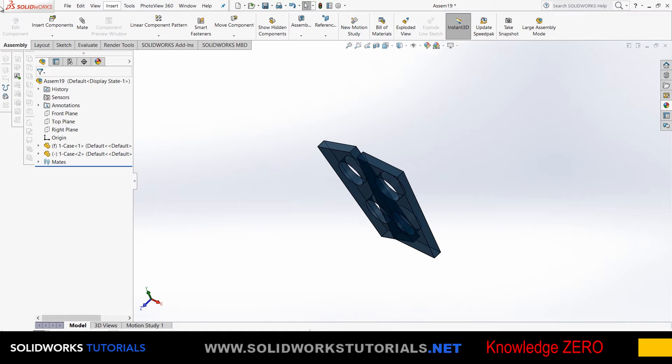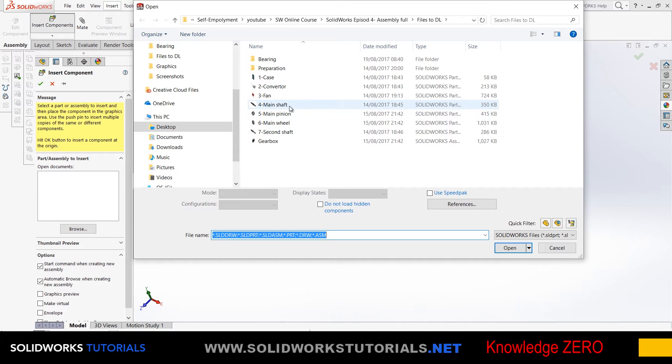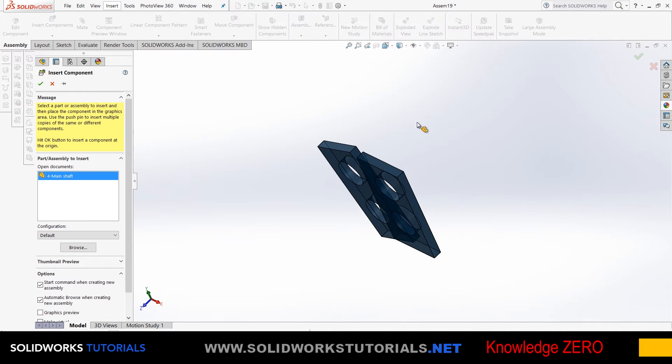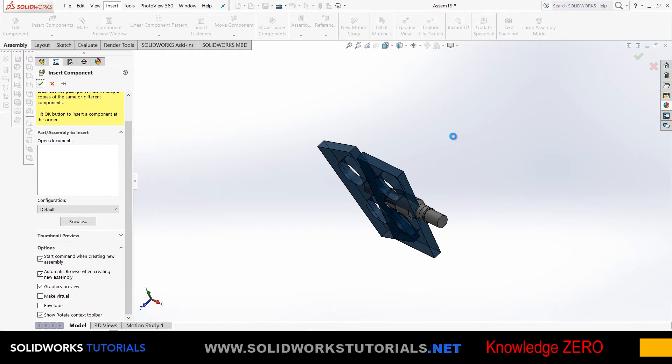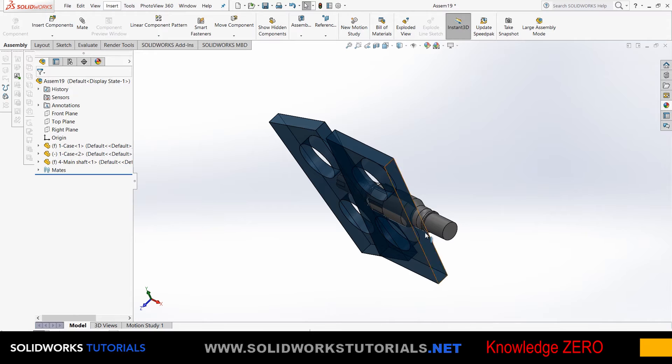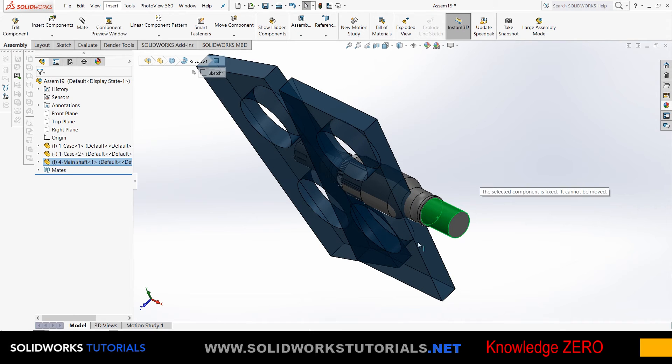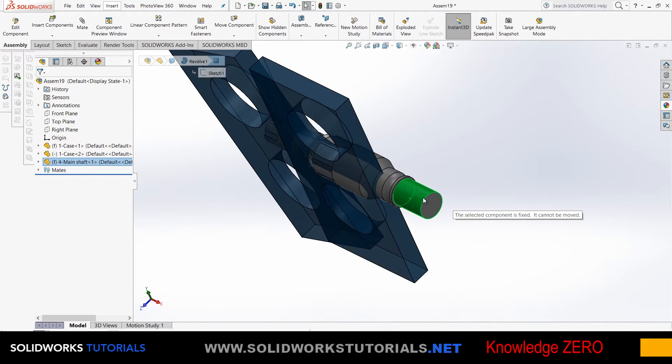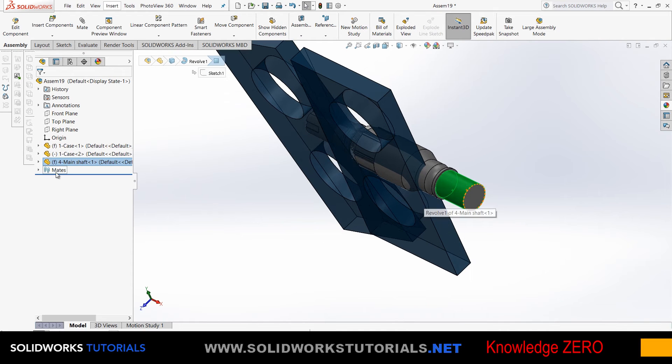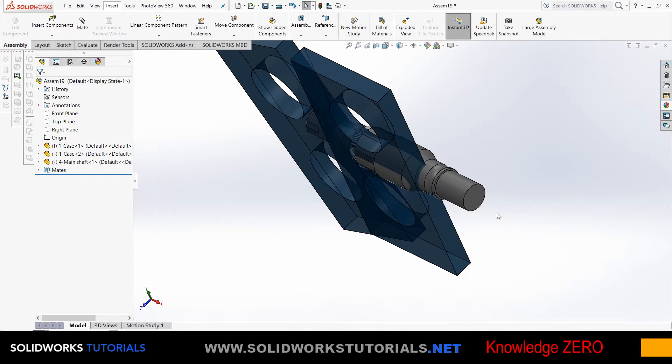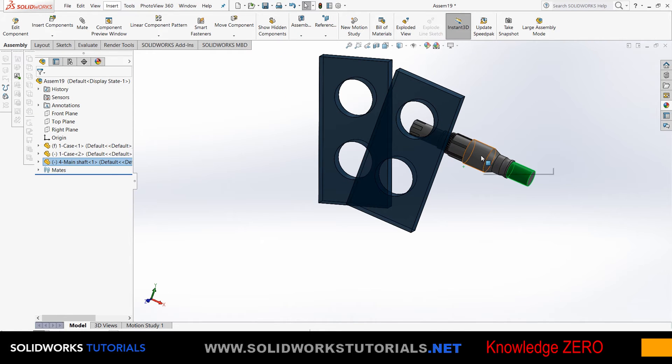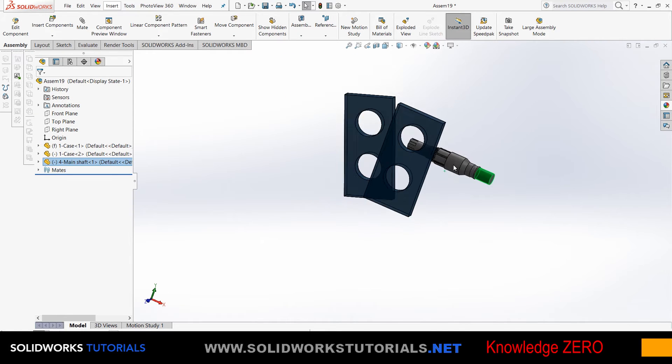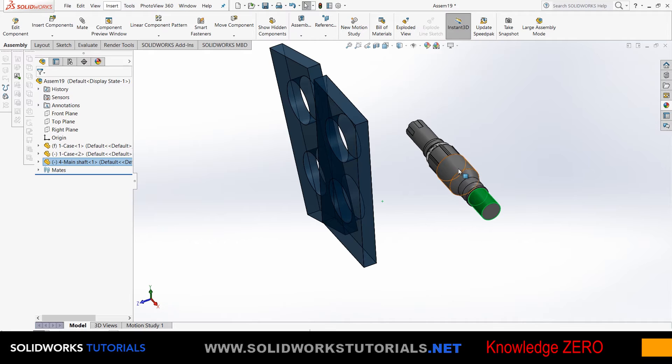You insert components—let's do another one, the main shaft. I don't see it. Why? Because I did not click on graphics preview. It's now fixed—that's a good point. You don't want your future parts after the first one to be fixed. Right-click on the part and click float. Boom, it's free again.